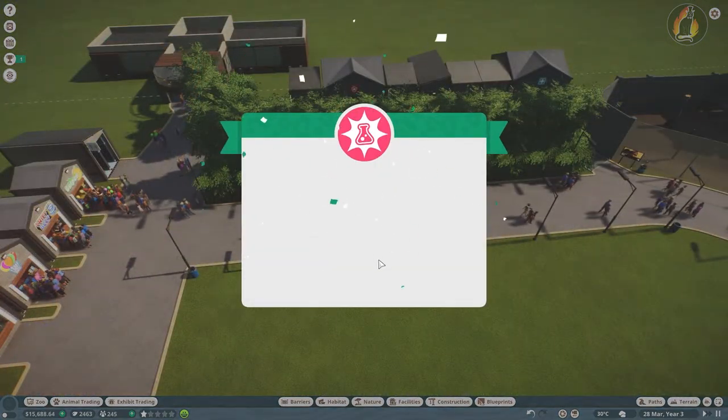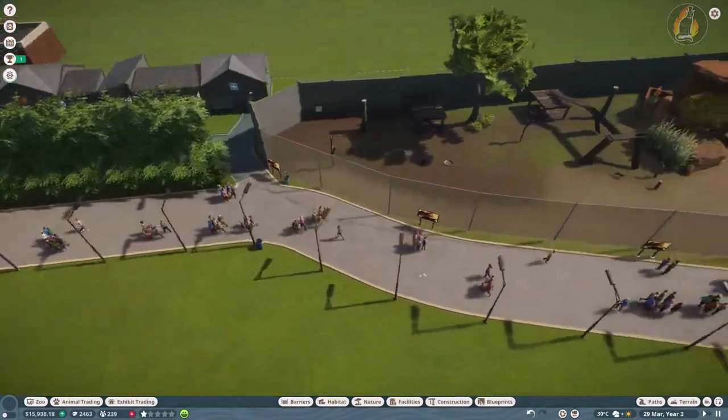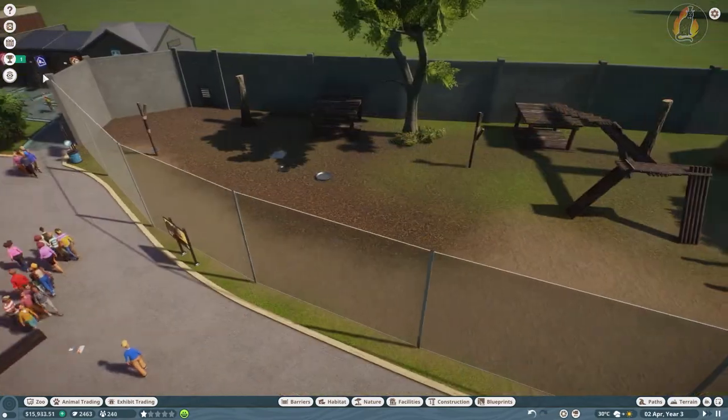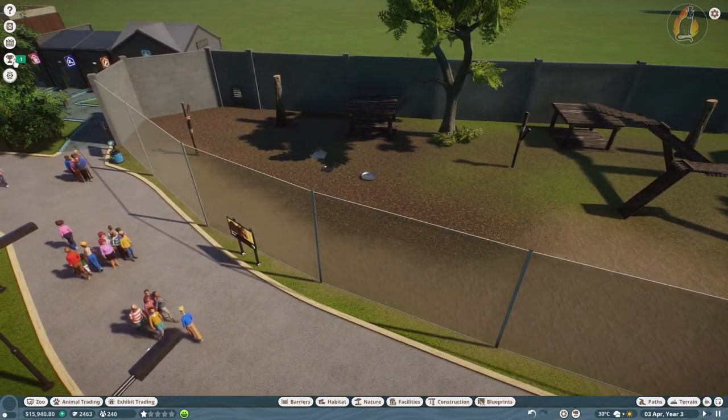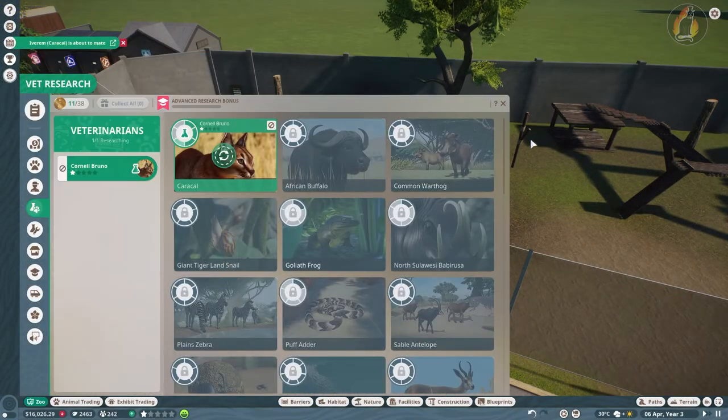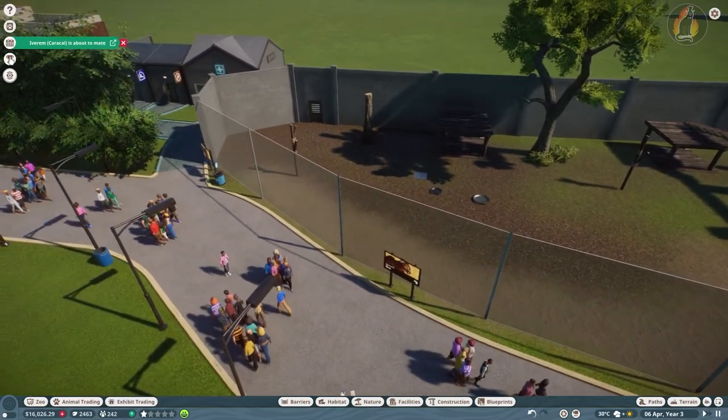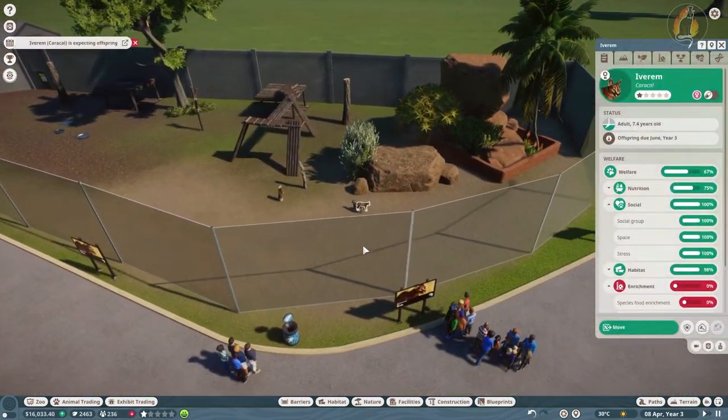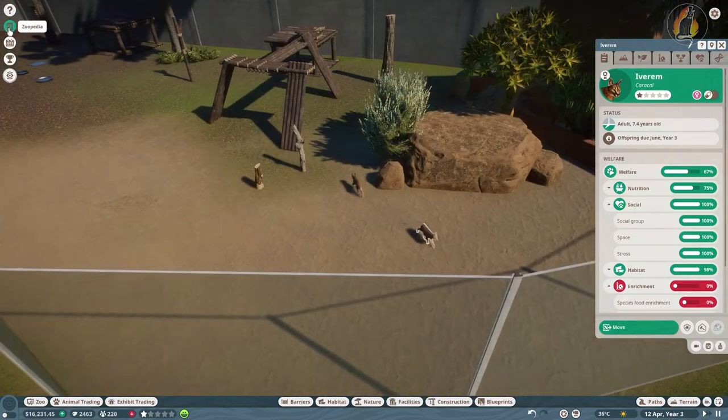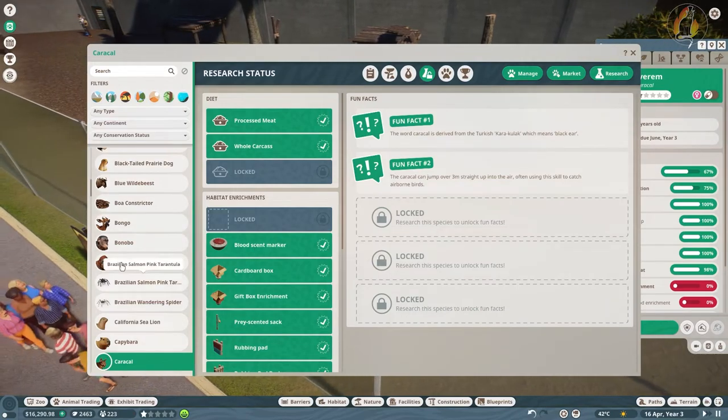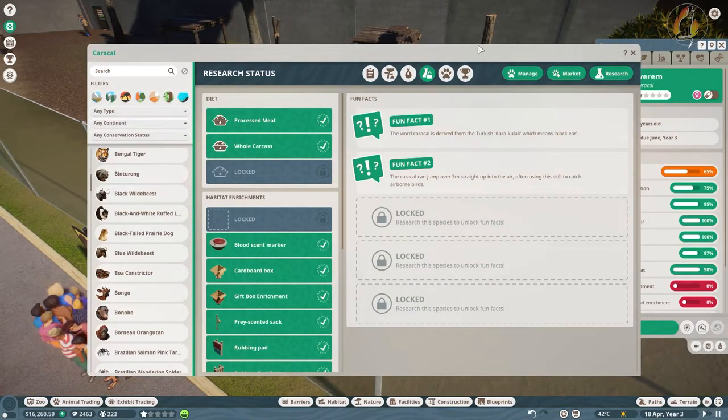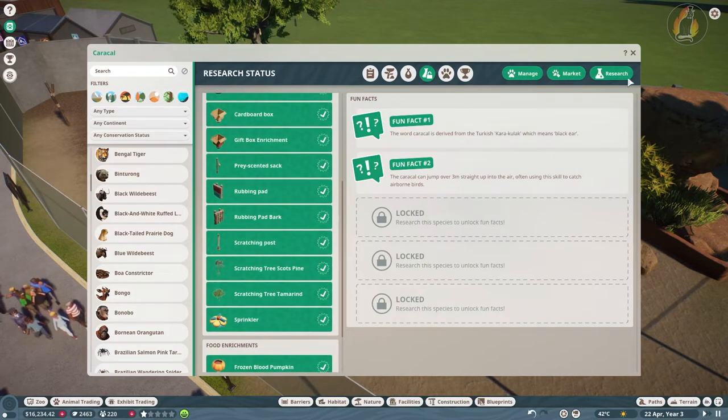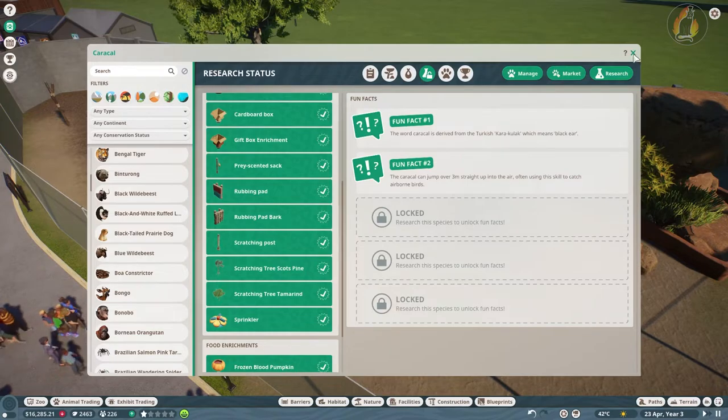Vet has completed the next lot of research. And now we should know what the caracals want in terms of enrichment. I have to, oh my gosh, I'm an absolute fool. Oh, that's quick. Our vet's going straight through it. They're about to mate. Okay. Zoopedia, enrichment. Right, they like blood scent. Oh, they like carcasses too. I knew it. Good old boxes. Alright, let's get us a couple of cardboard boxes and a sprinkler on the go.